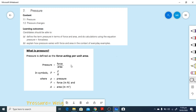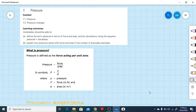You have to remember this formula. Pressure is represented by capital P, force is represented by F, and area as usual is represented by A. The unit of force is always represented in Newtons, and the SI unit of area is meter squared.